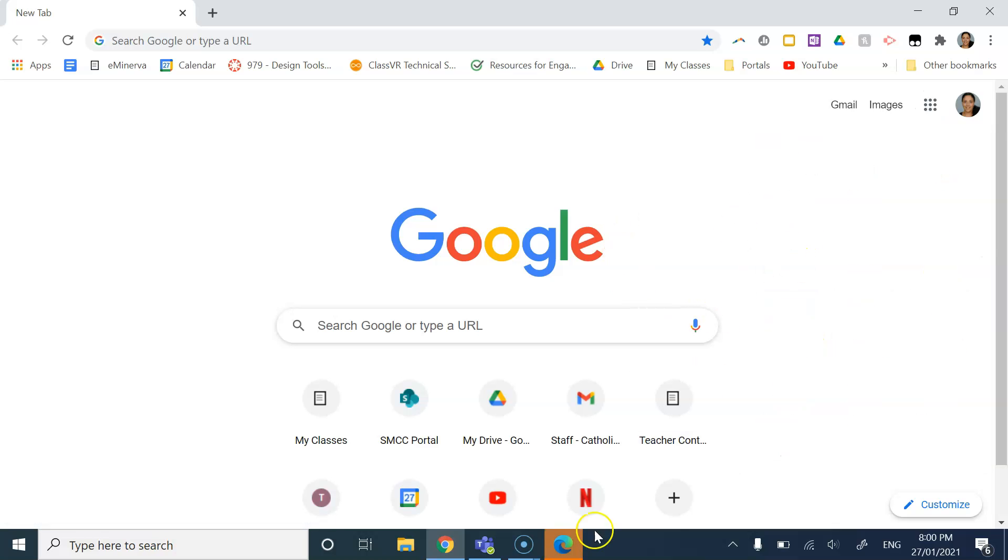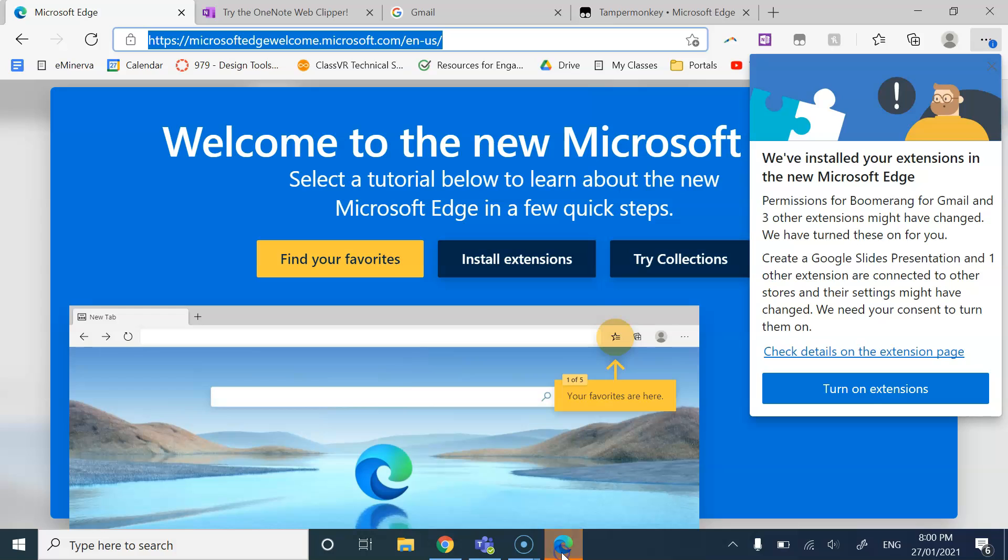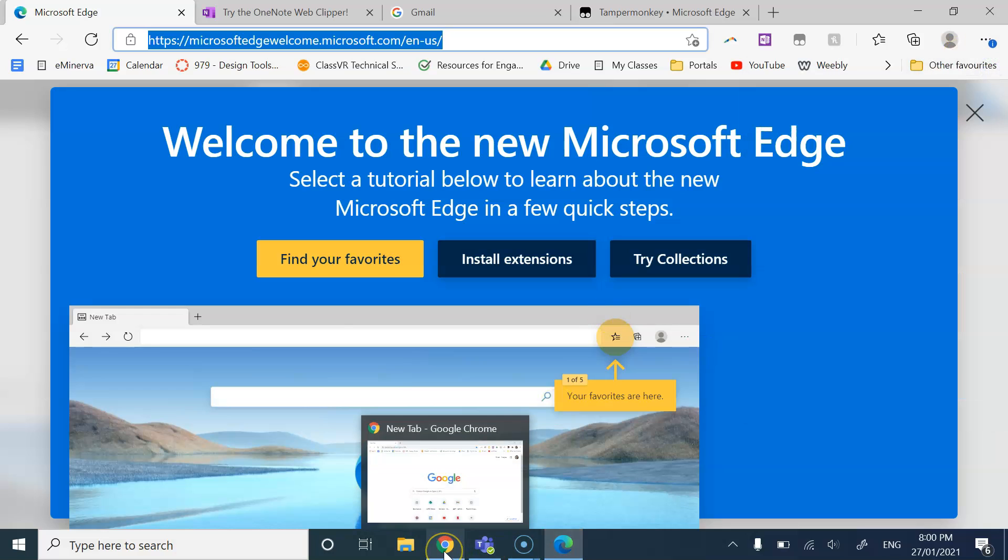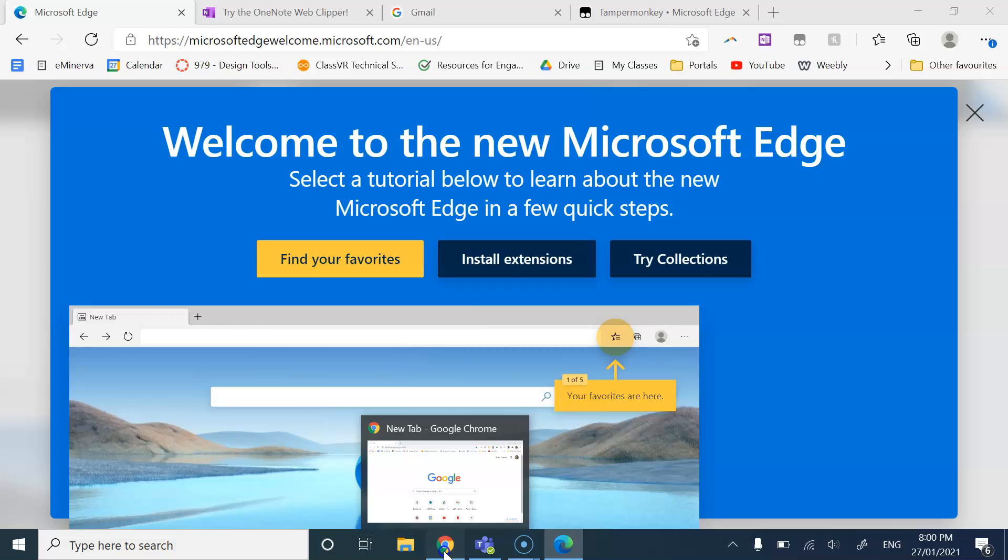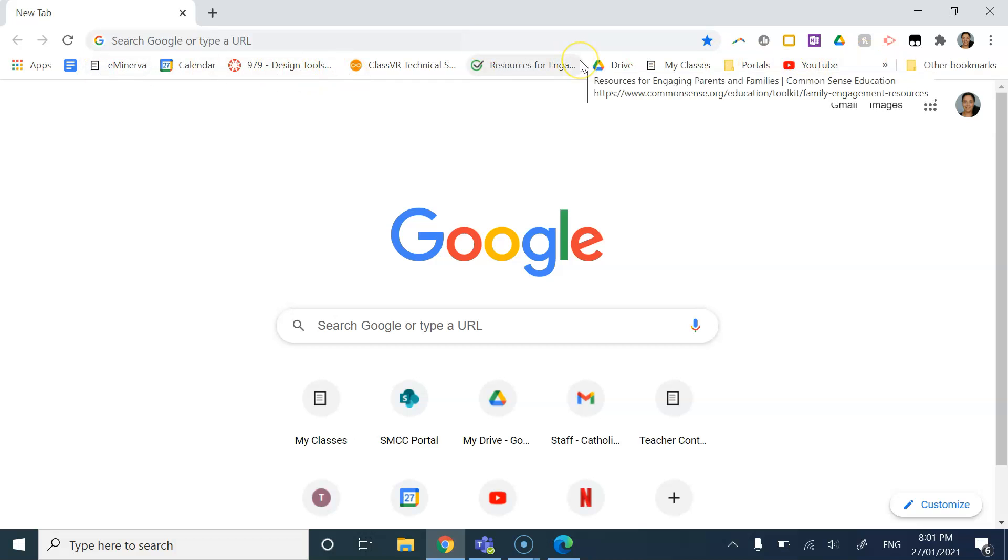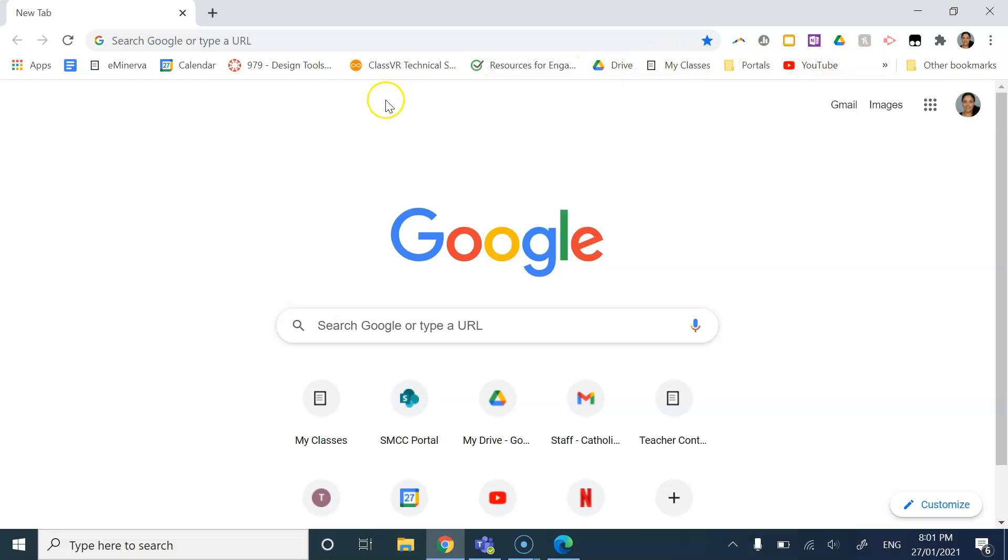Now, one of the things that I suggest when downloading a new browser is to actually sign in to the browser. This allows you to carry all your bookmarks across. So let's say something were to happen to your device and you needed a new device, but you had all of your passwords or all of your bookmarks.